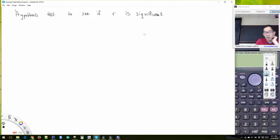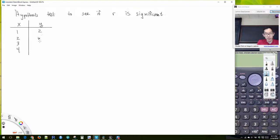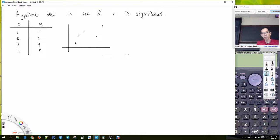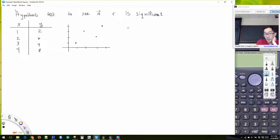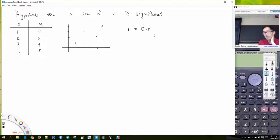We also have a test to see if R is significant. So we have a hypothesis test. Just recall our last data set: we had x as 1, 2, 3, 4 and y as 2, 6, 4, 8, and we found that r is equal to 0.8.